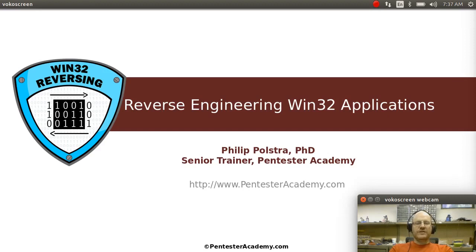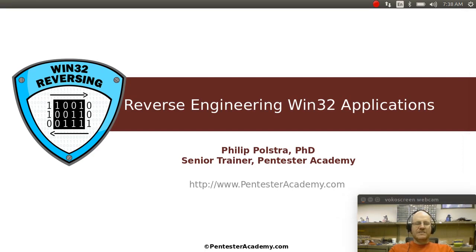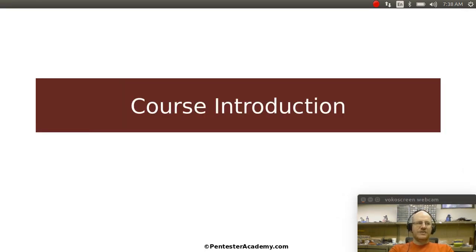Hello everyone. Welcome to Reverse Engineering Windows 32 Applications here at Pentester Academy. This video will introduce our new course.